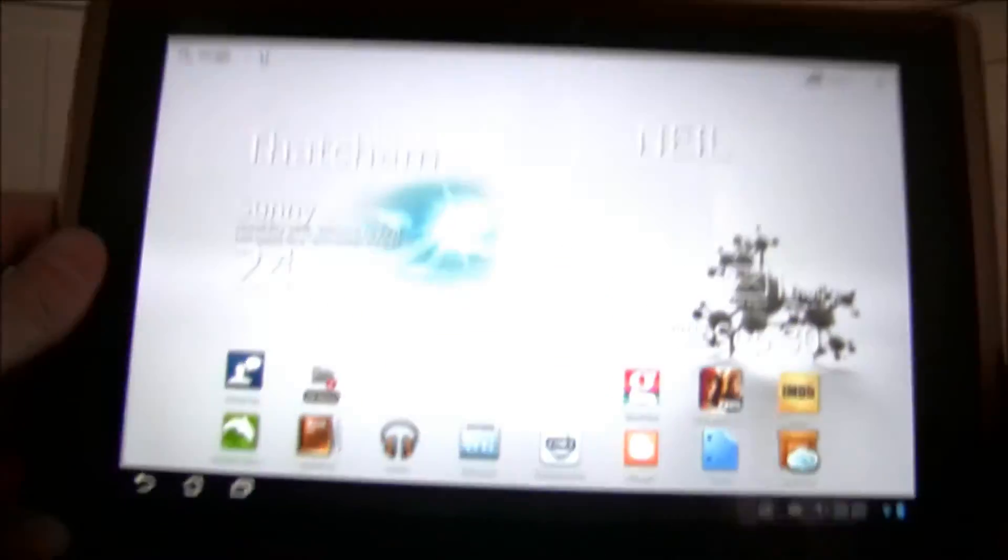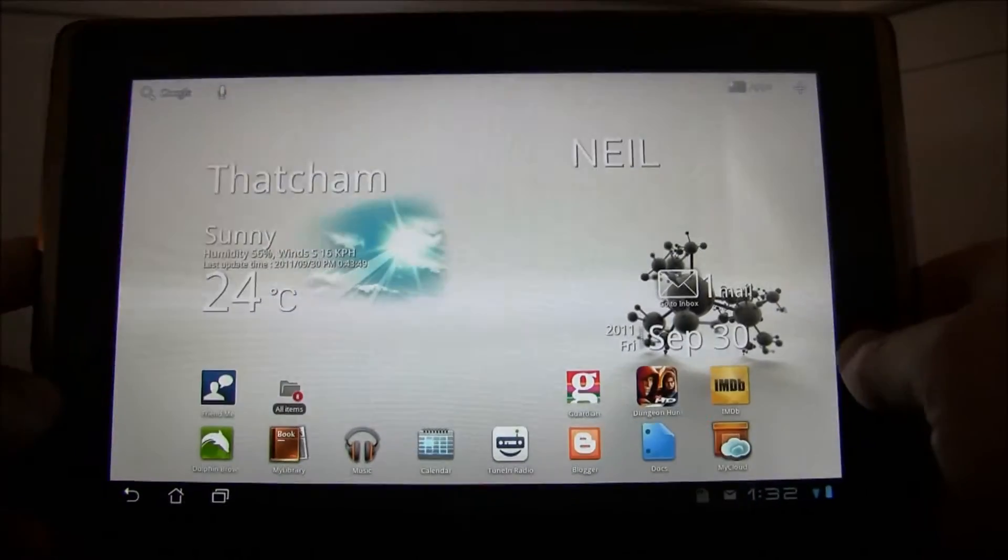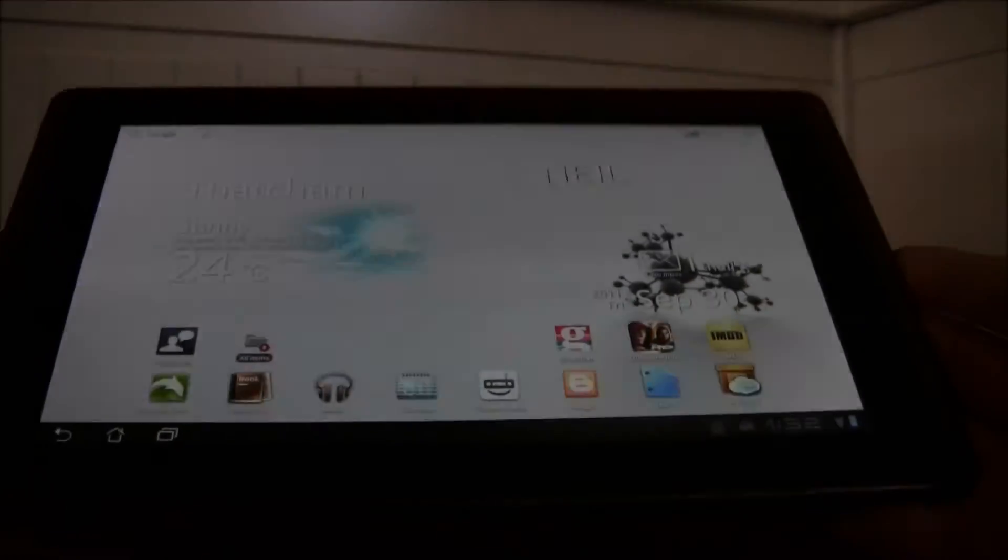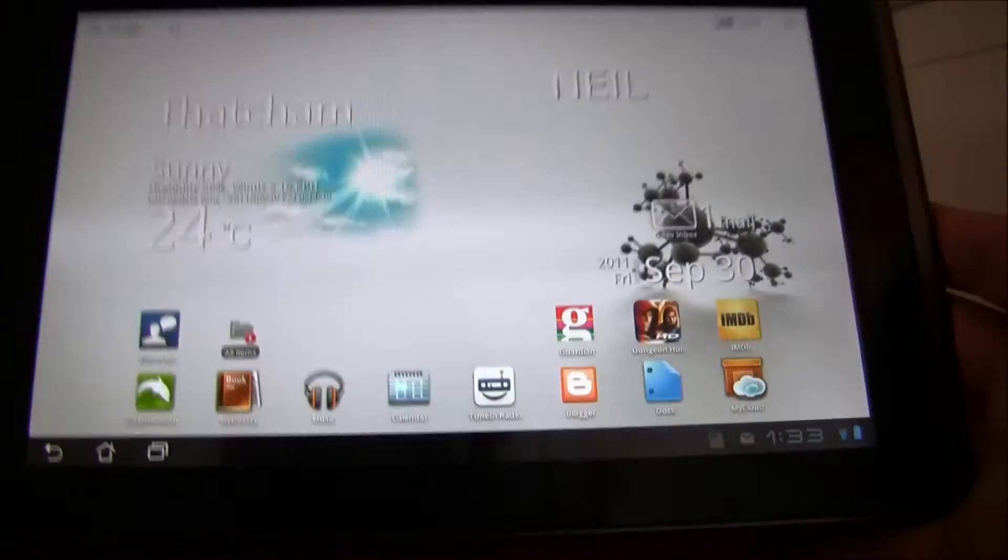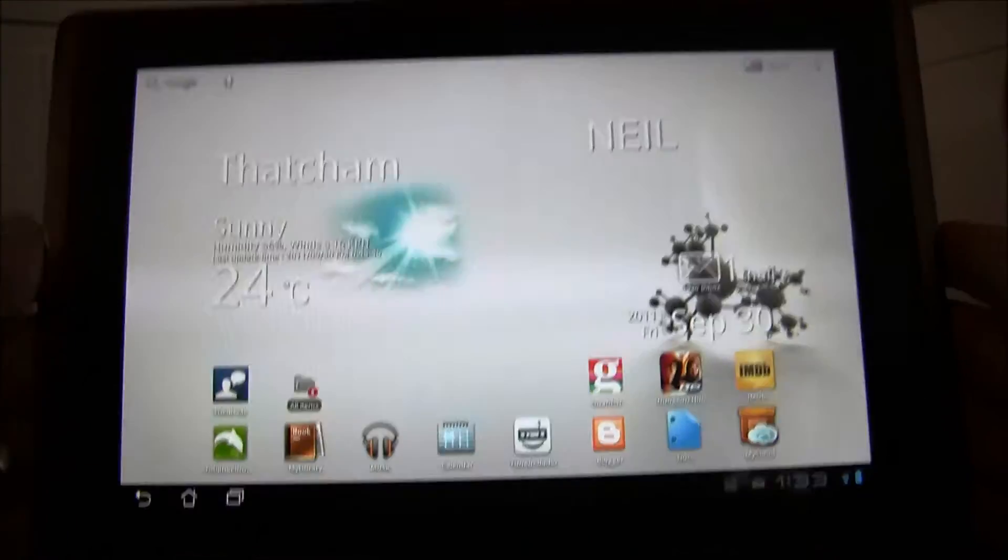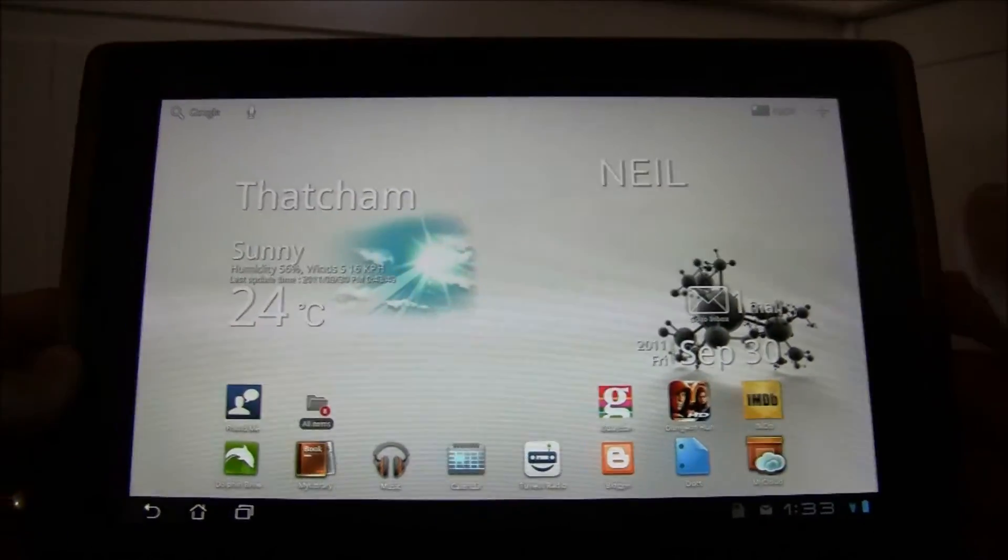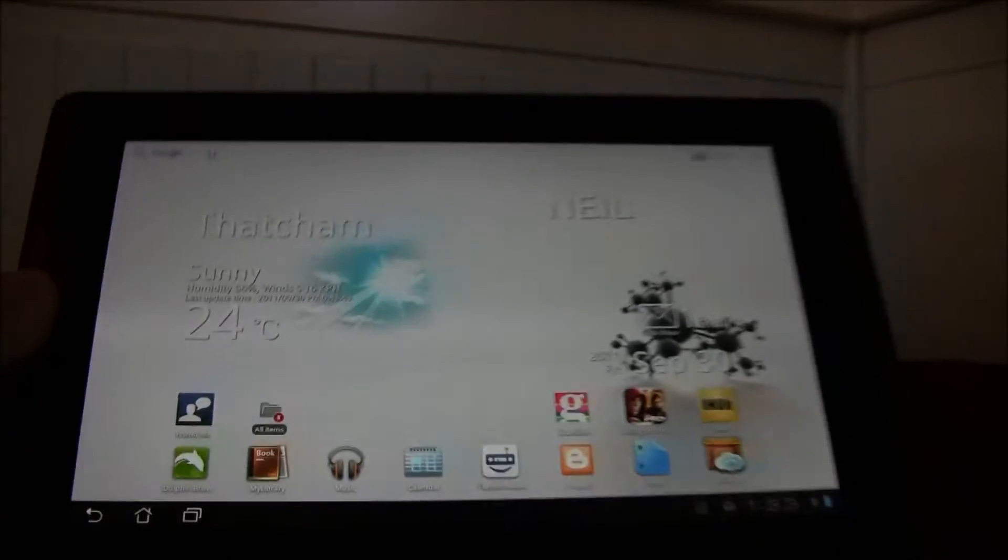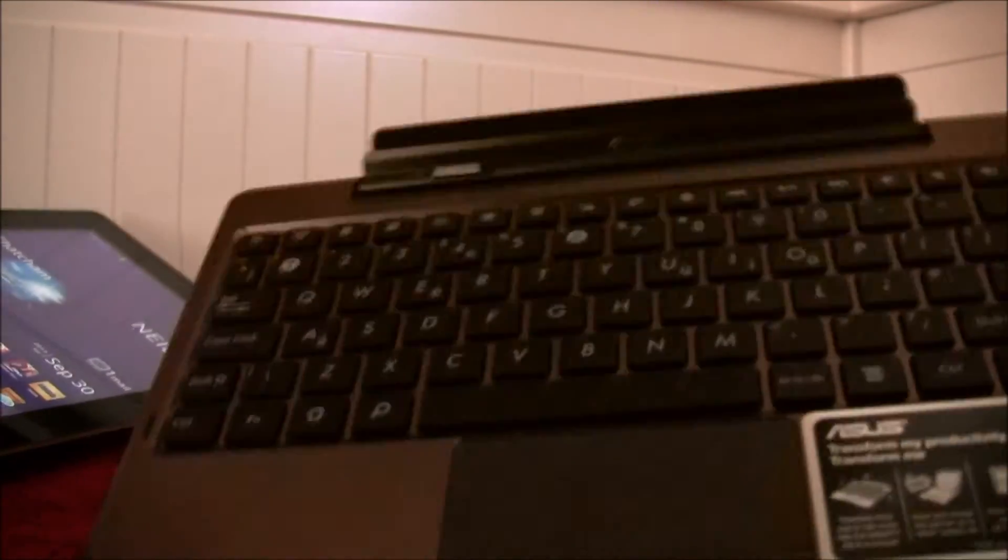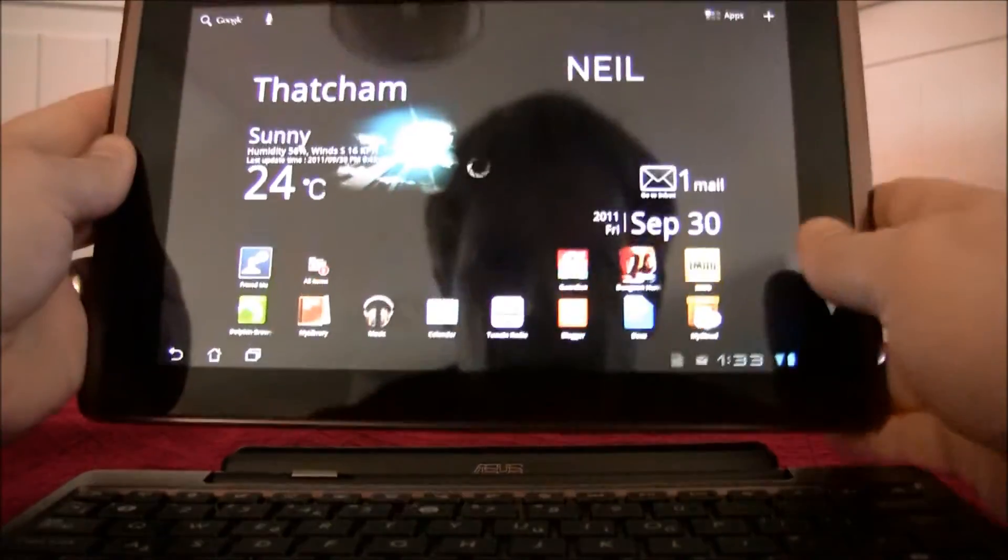Now obviously this tablet does have an issue in that it has no real keyboard. So the controls for some games are going to be a little difficult. But Asus have really figured that one out because you can get a docking keyboard for the e-pad.